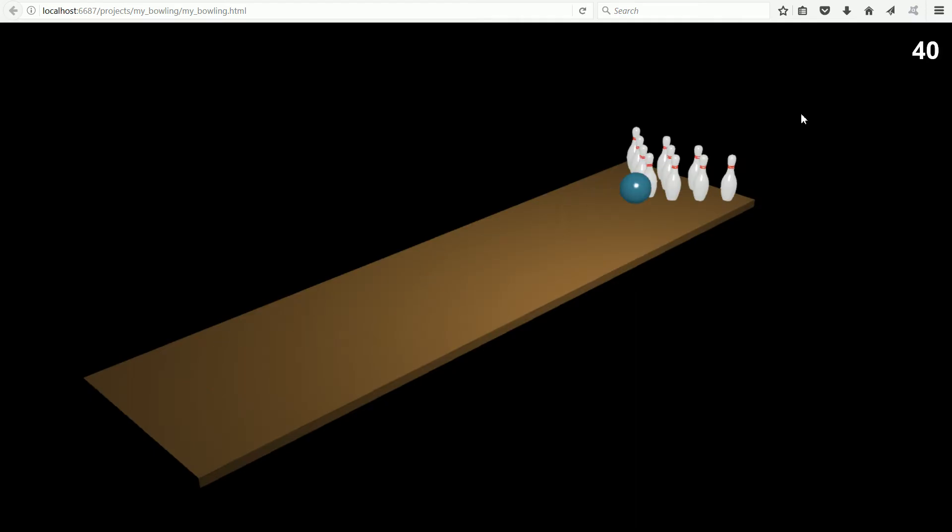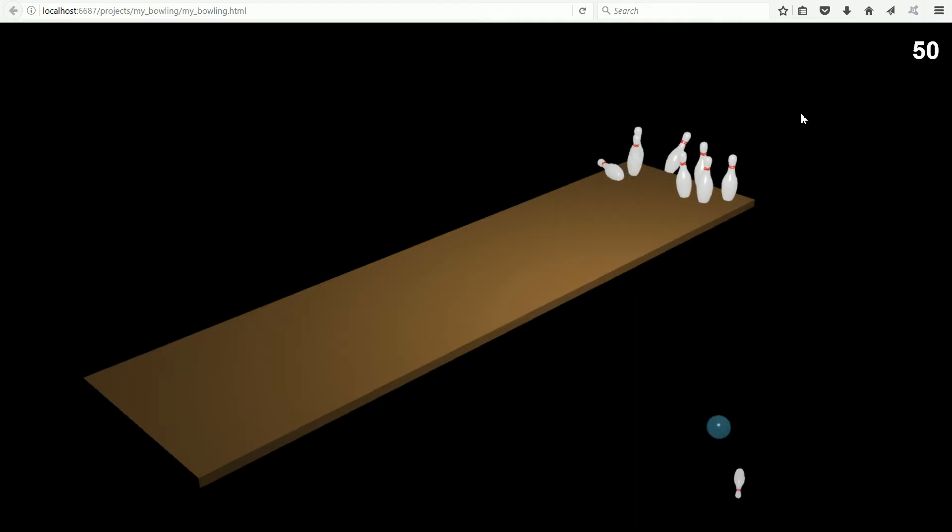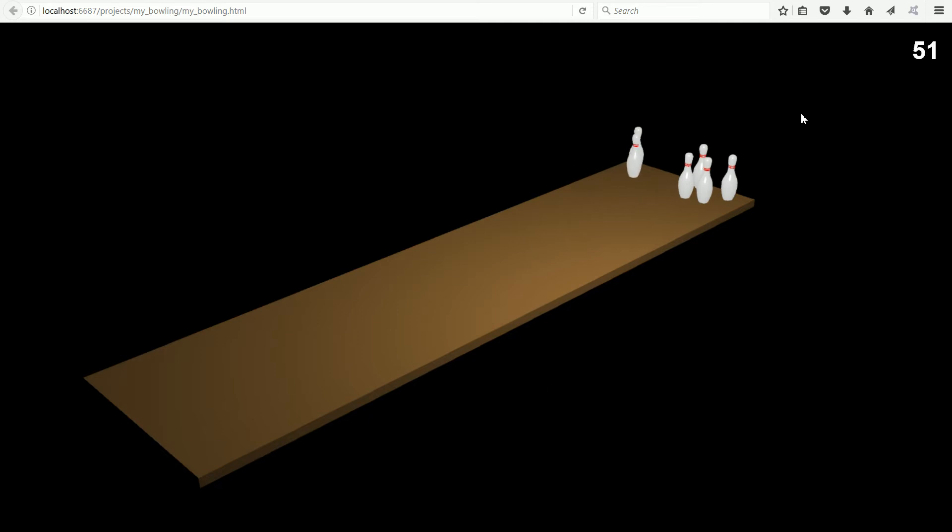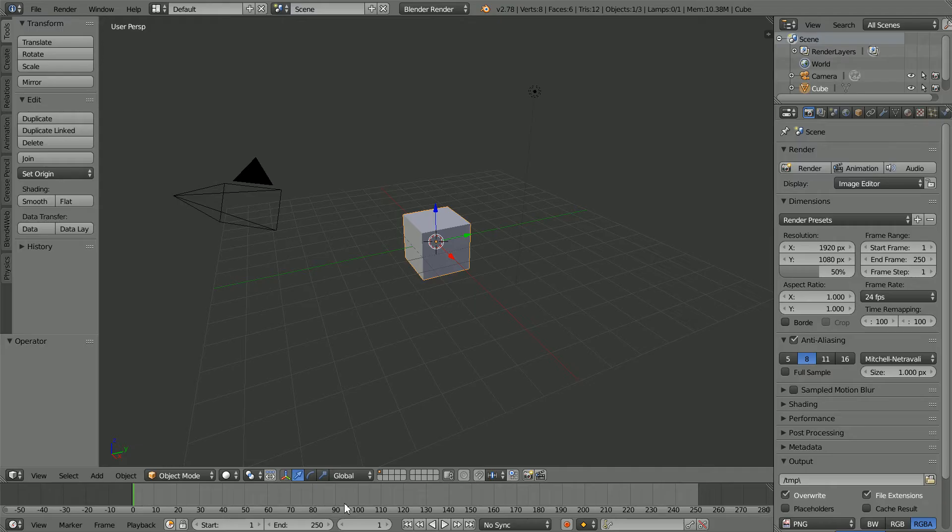In this tutorial, I'll show you how to make this 10-pin bowling simulation using free software Blender and an extension to Blender called Blend4Web.